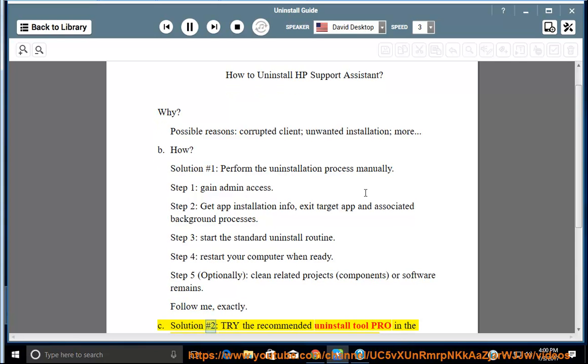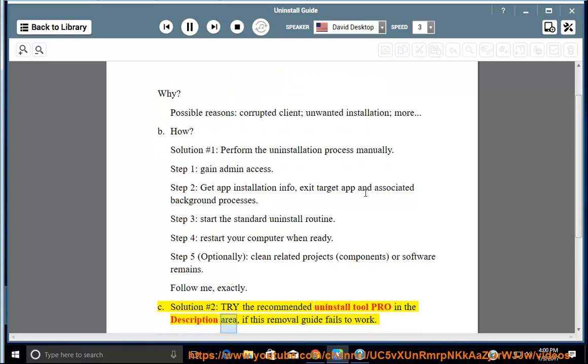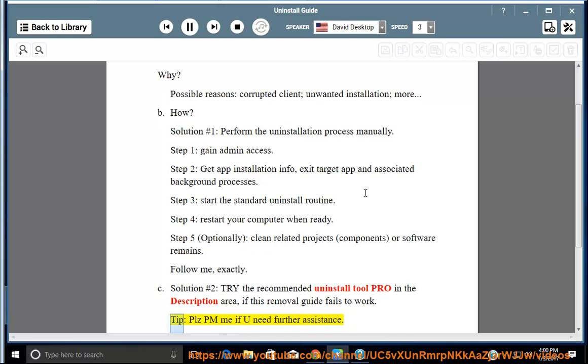See solution number 2: try the recommended uninstall tool pro in the description area if this removal guide fails to work. Tip: please PM me if you need further assistance.